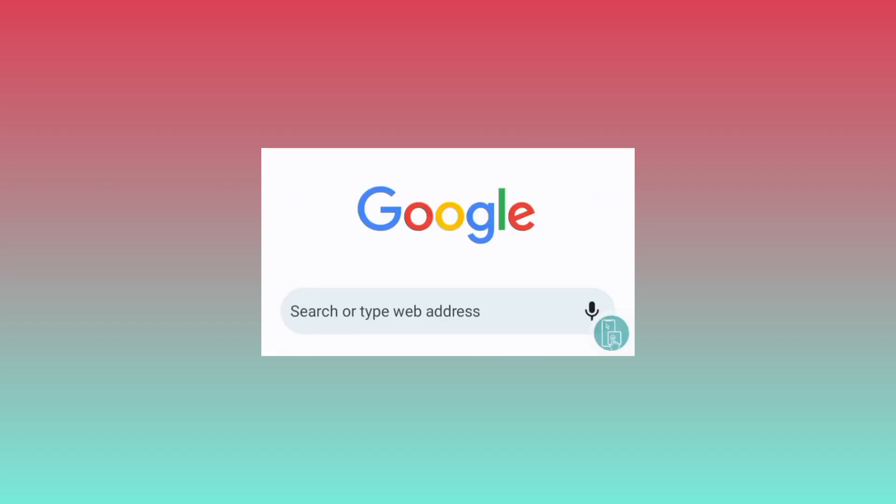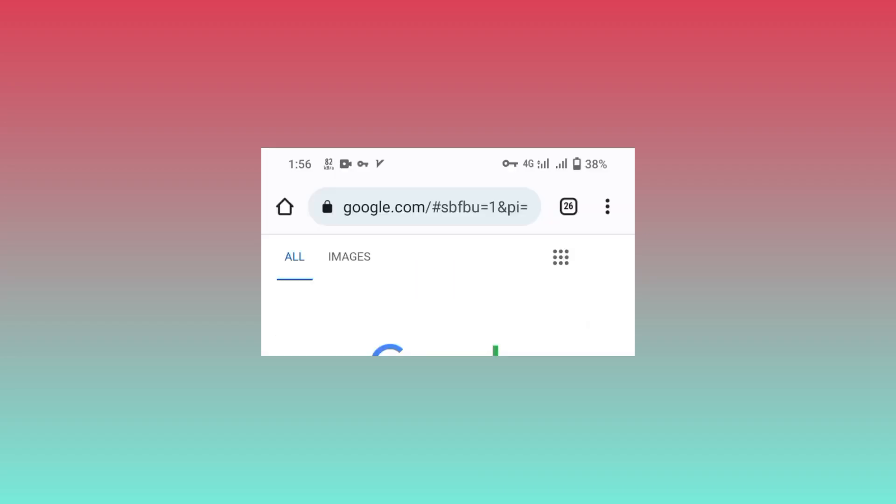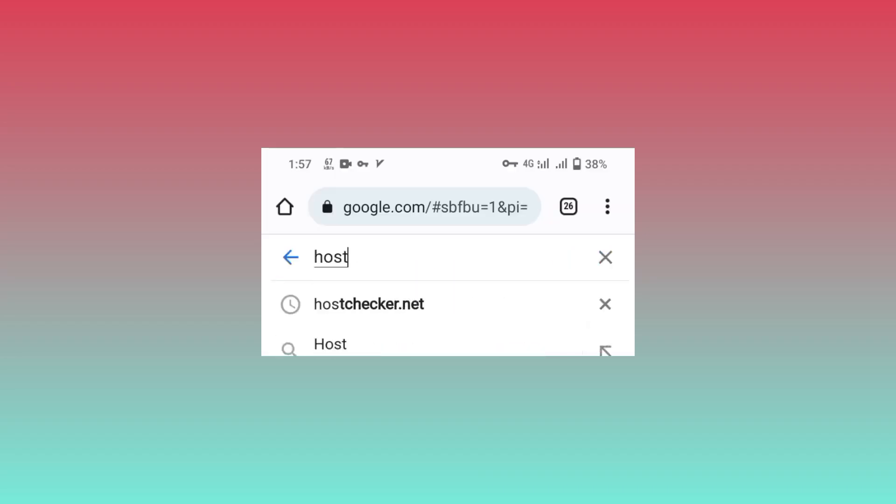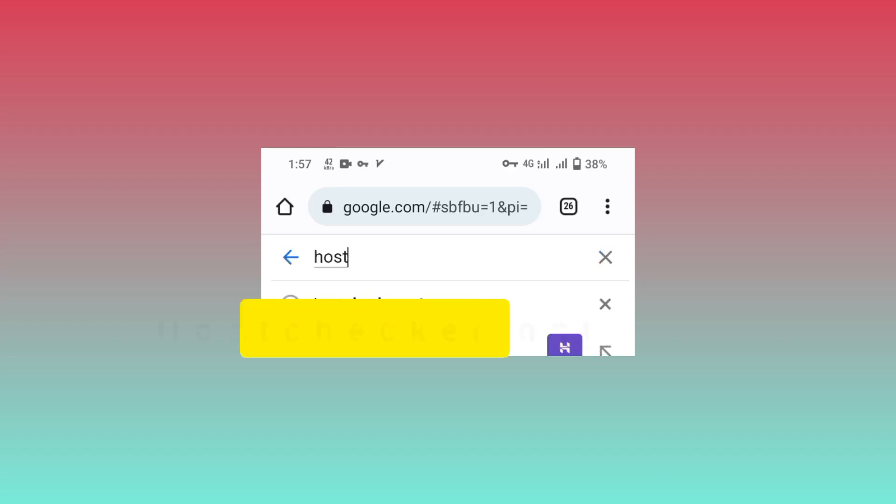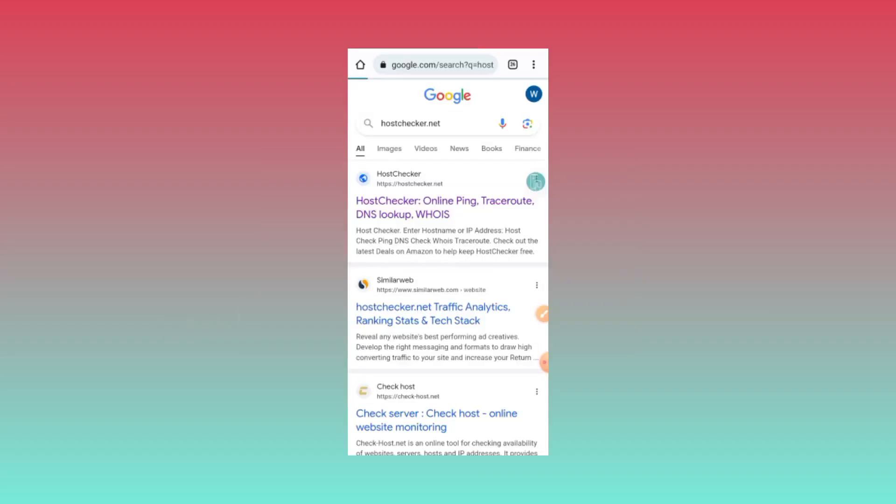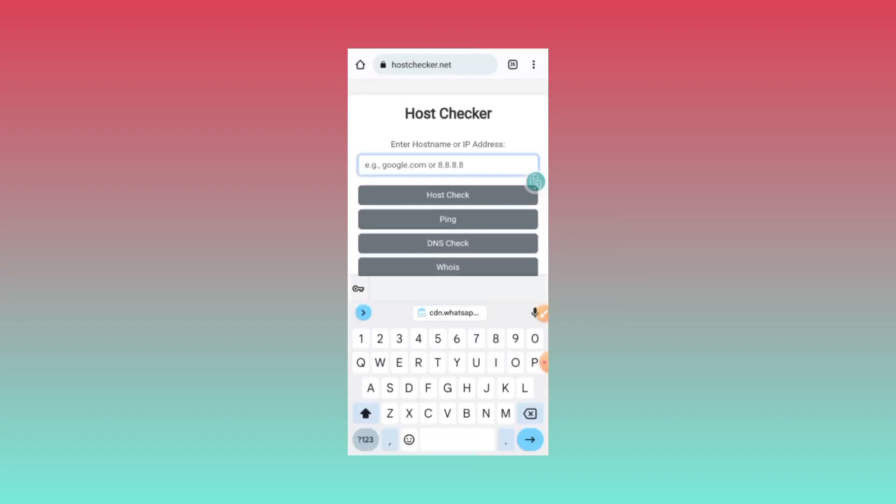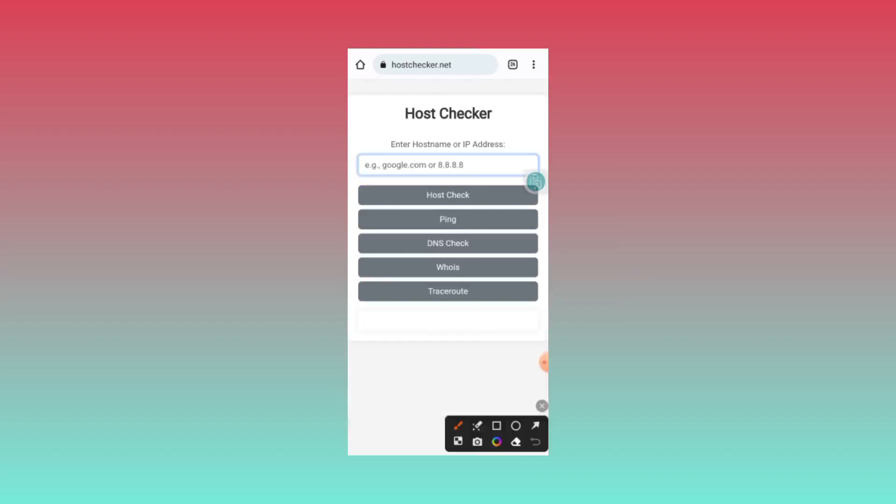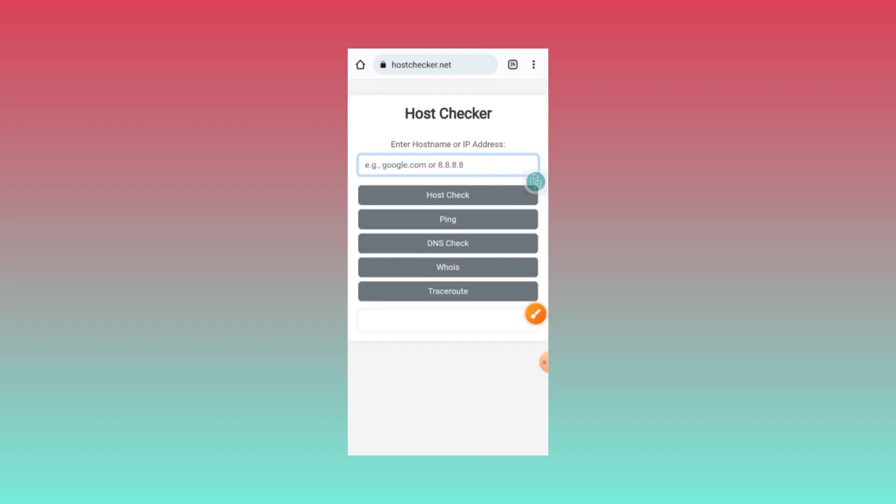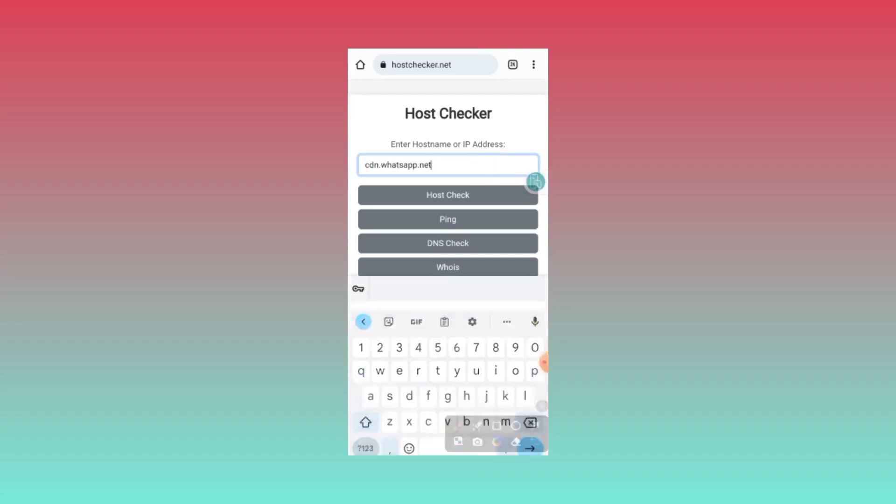Now you visit this site which is called host checker. You select the first option. From here you need to enter the host you have copied. After you click on host check, after doing that, click on host check.